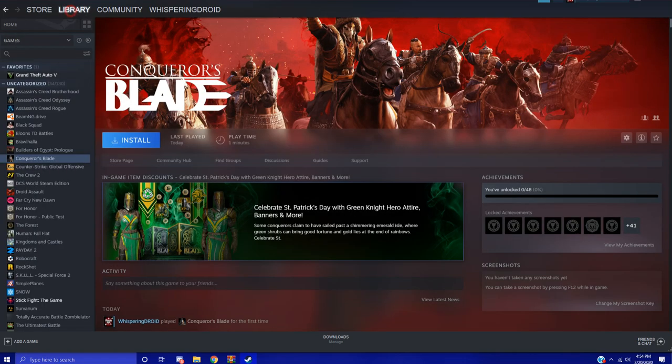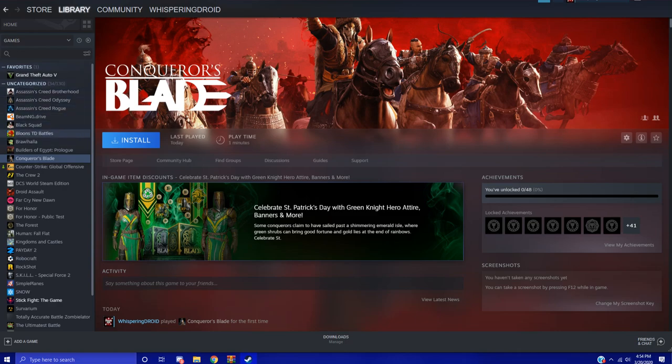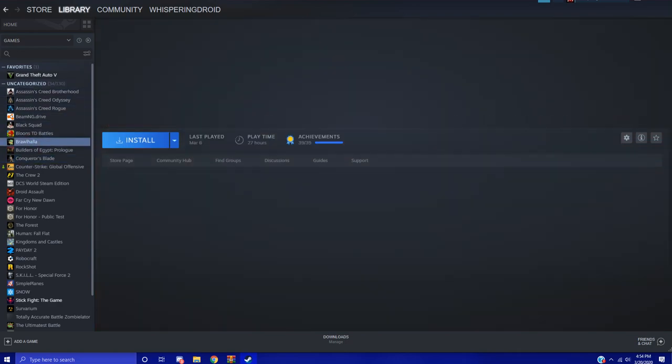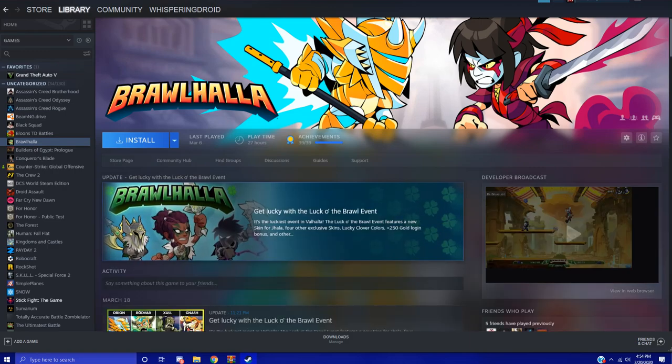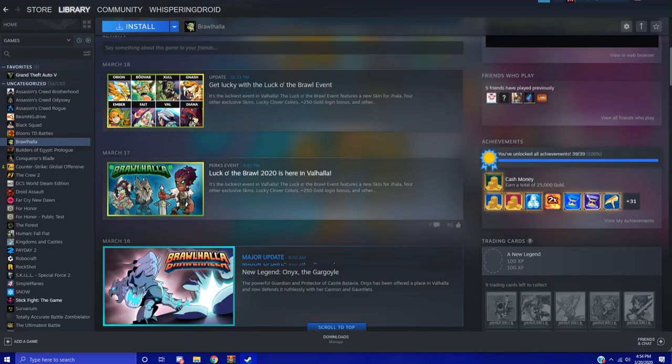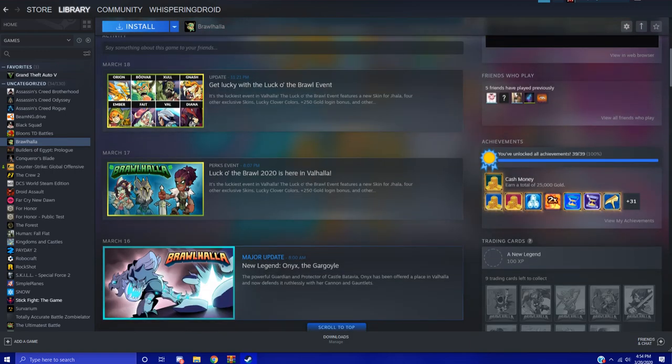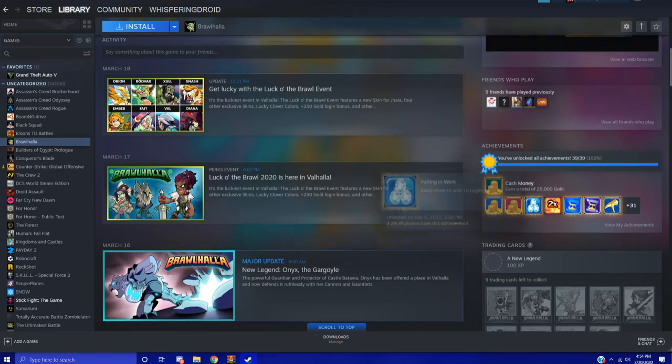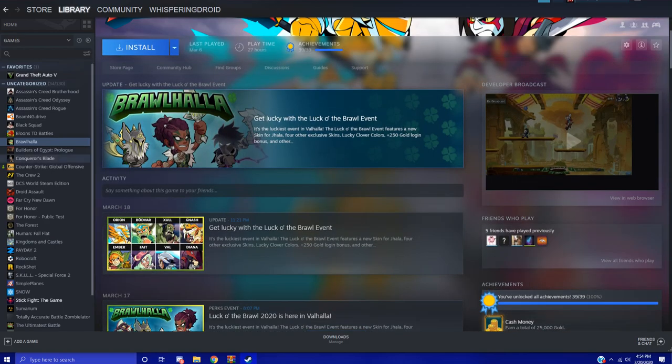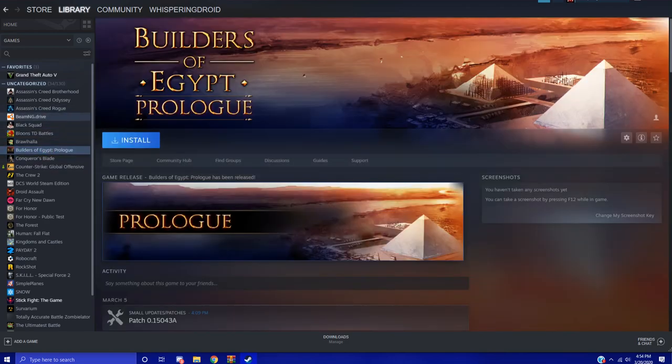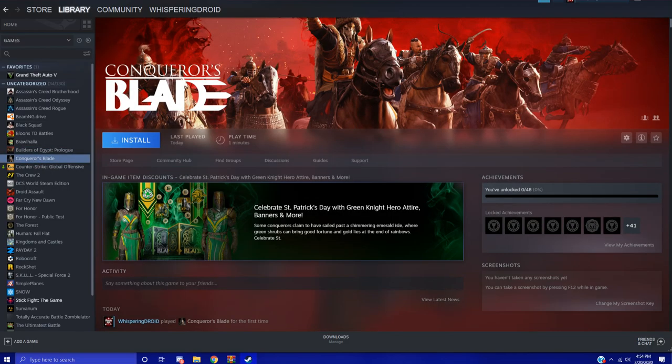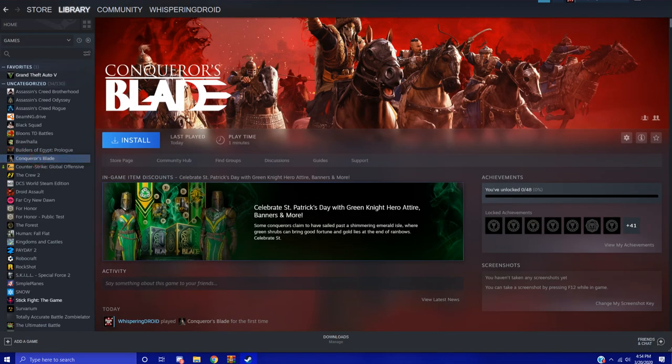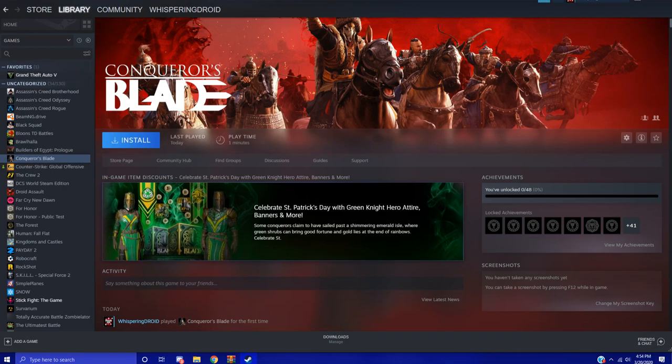As you can see, if I go to my library here I have all these different games. Like say I went to Brawlhalla or something, I have all the achievements unlocked for Brawlhalla. As you can see, 39 out of 39 achievements there. But I got this random game Conqueror's Blade because it has achievements. So it has 0 out of 48 achievements right here, I don't have any achievements at all on the Steam account.